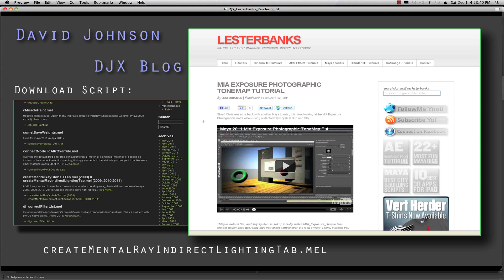All right, welcome back to another tutorial in Maya. Today I will show you how to manually attach the MIA Exposure Photographic Tone Map, or the MIA Exposure Photographic Node, in Mental Ray.